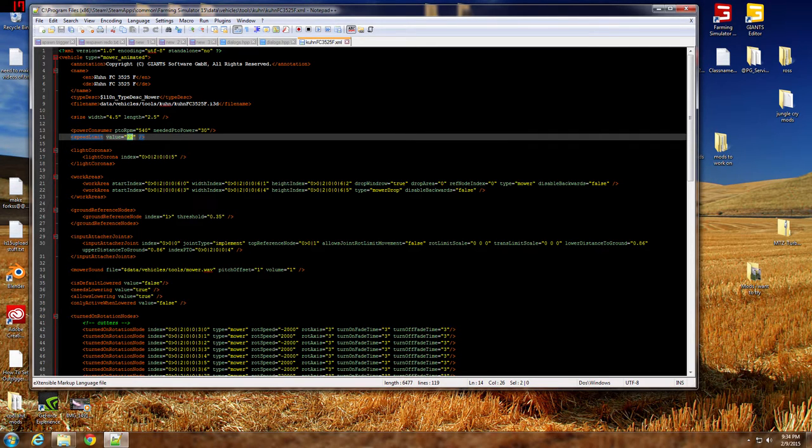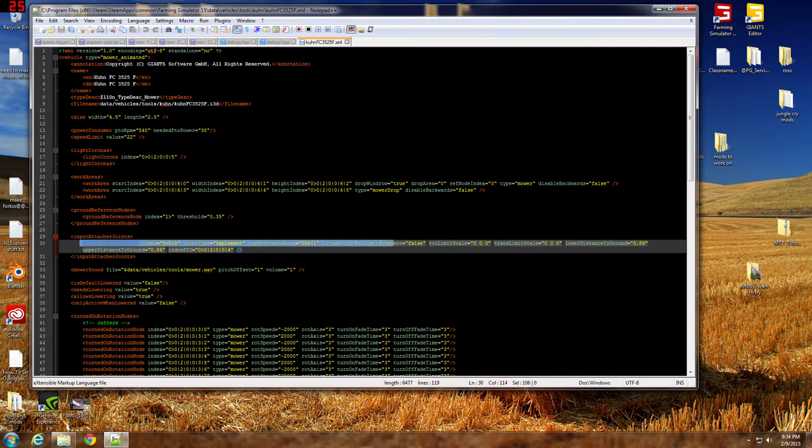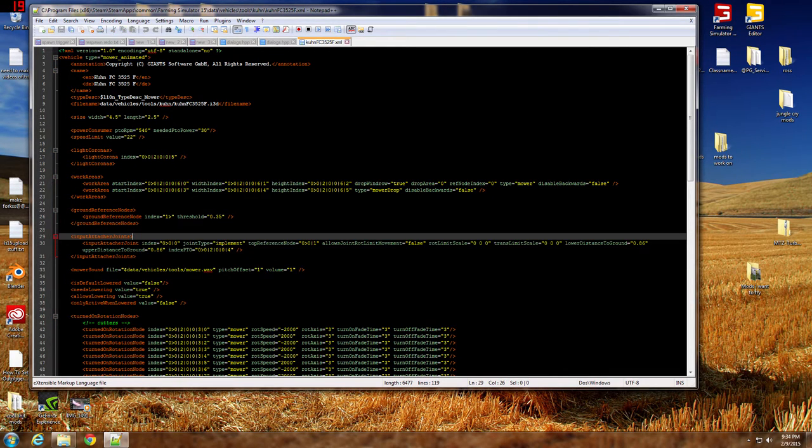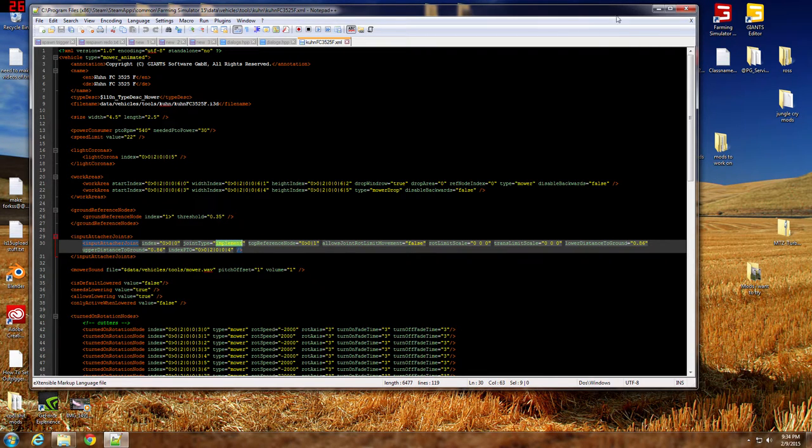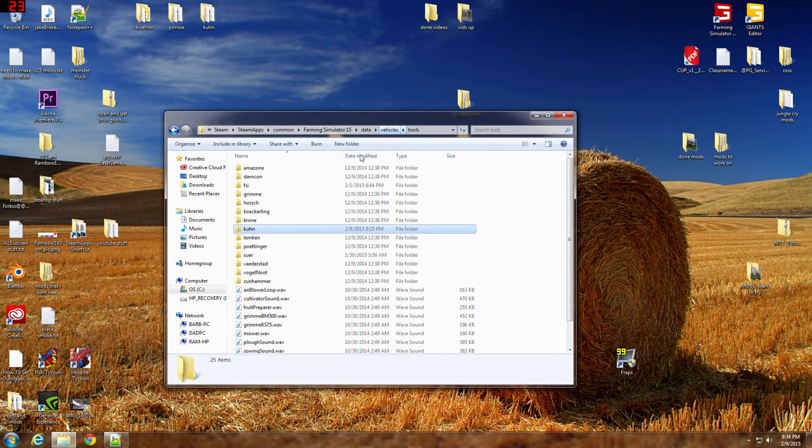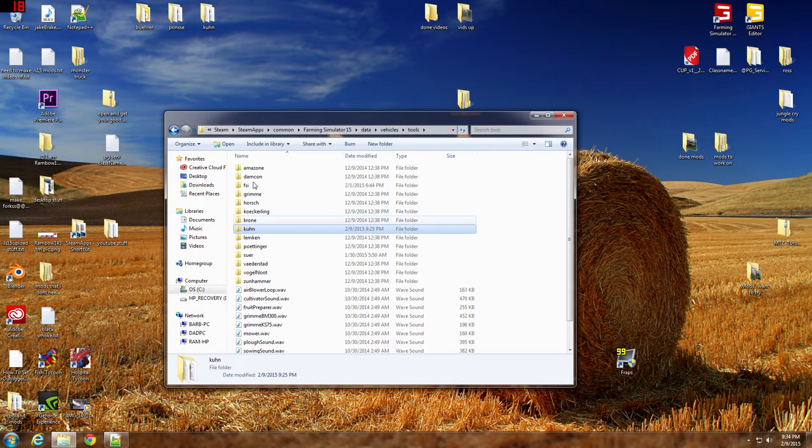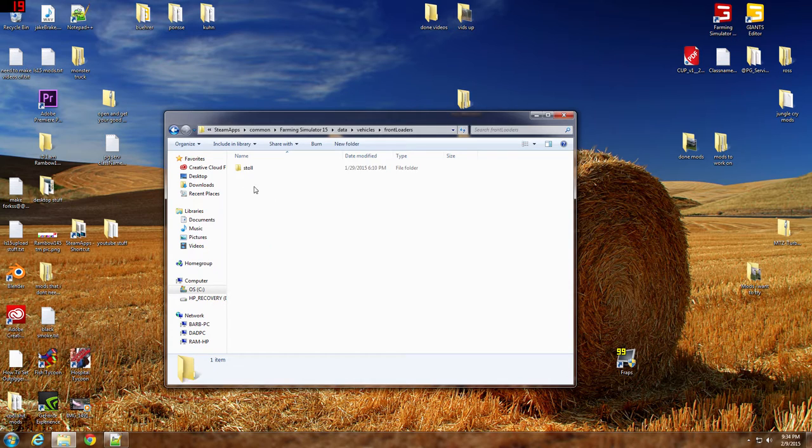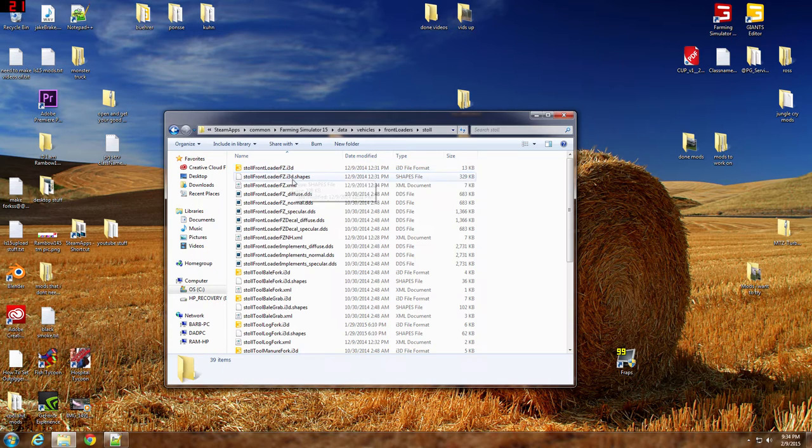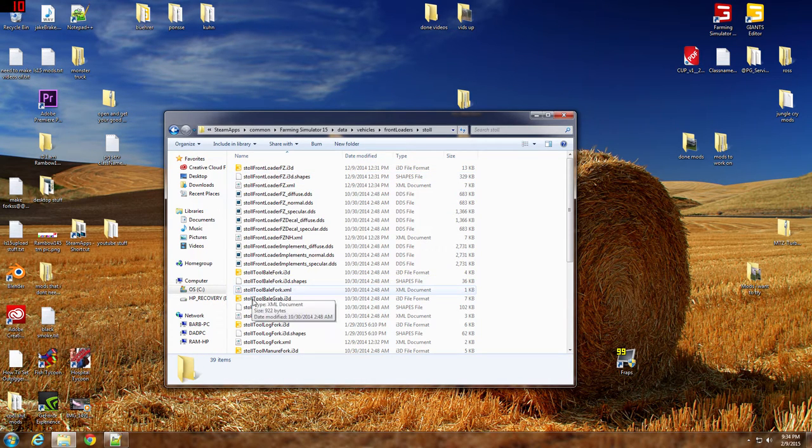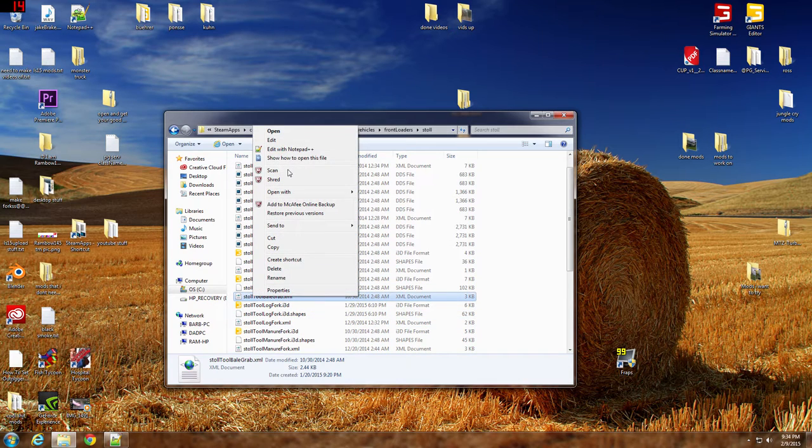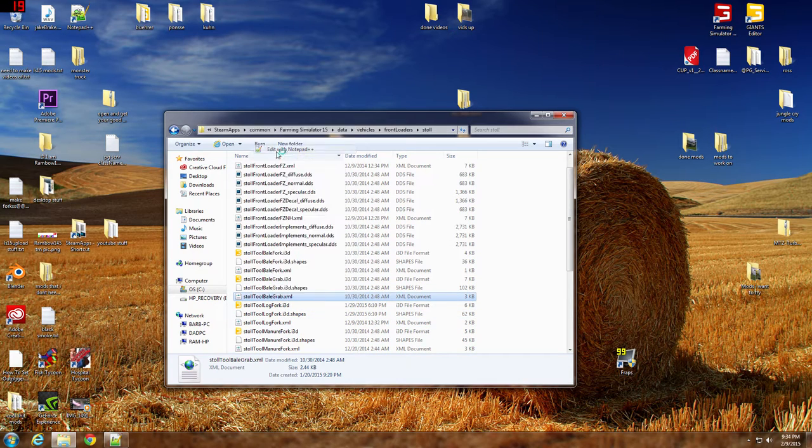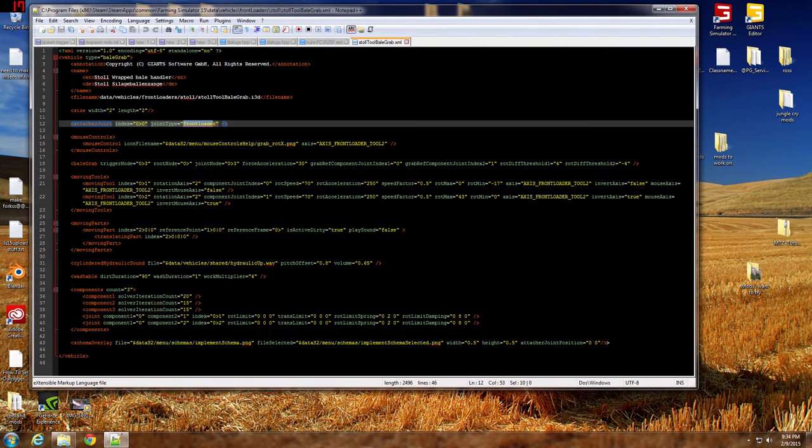So what you want to do is come down here to input tractor joints. Right here, set implement. So what you want to do is minimize this and then go to something that has that. So the front end loader thing would work. Let's go down here to one of these bale forks or whatever. Whatever has hay bale forks and grab this front loader, or you can just type it in by hand.